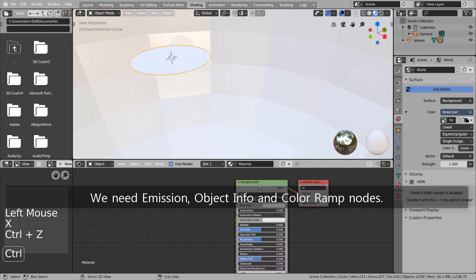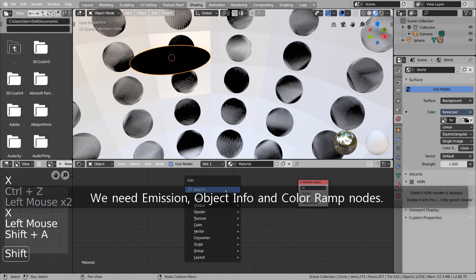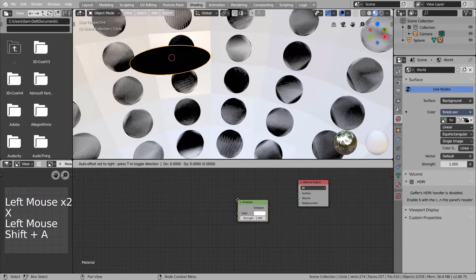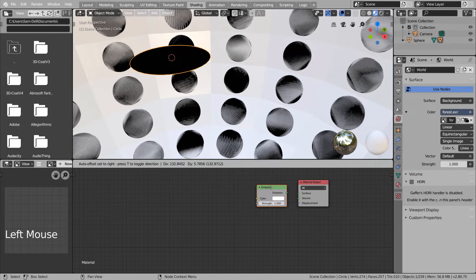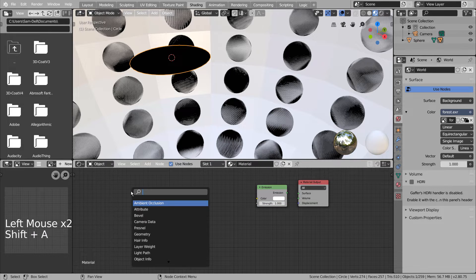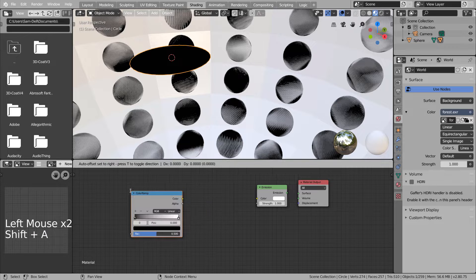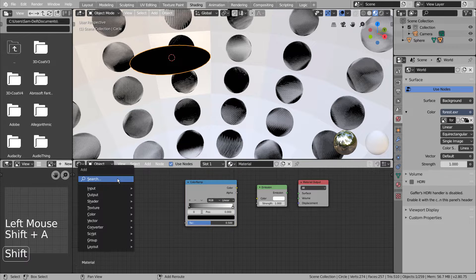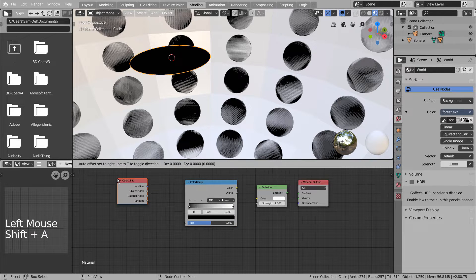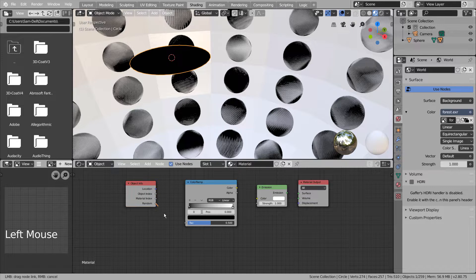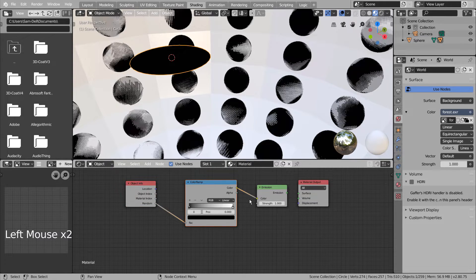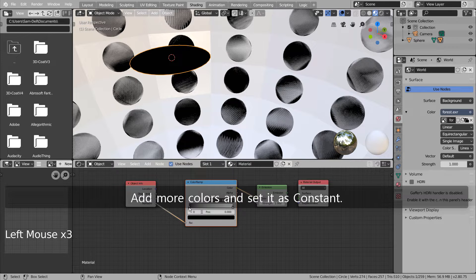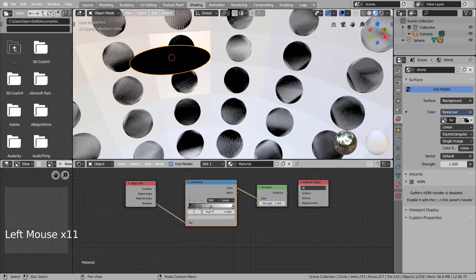We need Emission, Object Info and Color ramp nodes. Add more colors and set it as Constant.